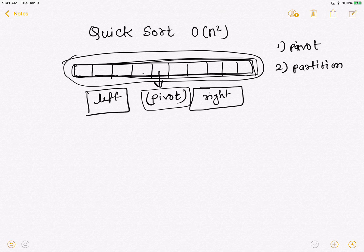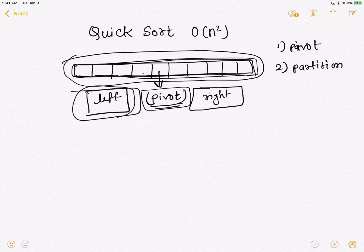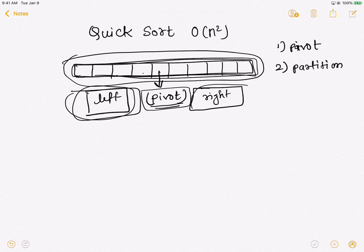What we're achieving here is that we're making sure the pivot's position is final — this is exactly where you will find this pivot value in the final sorted output. So we've finalized the pivot's position. Now we need to take care of the left sub-array, which contains all elements less than the pivot, and the right sub-array, which contains all elements greater than the pivot.